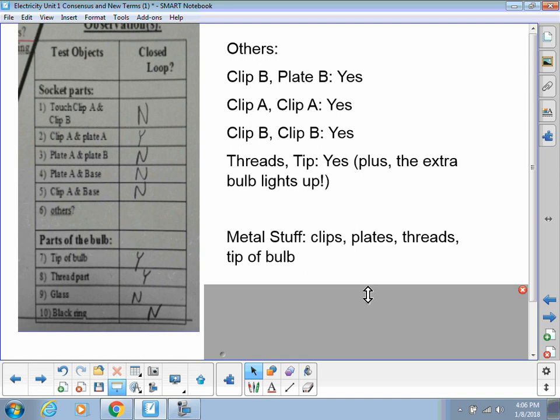Now, I had some people ask me yesterday, well, if plate A and plate B are made out of metal, then why aren't the testing bulbs lit up? Well, if you look closely at the picture of the socket on your handout, there's a gap, there's a space, there's a break between plate A and plate B.